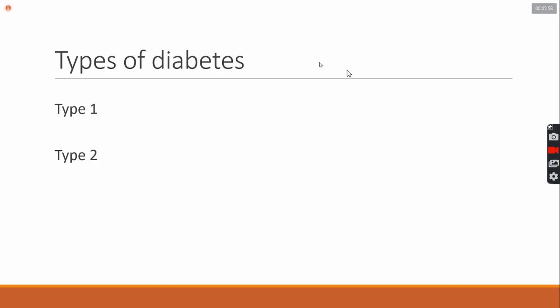However, there are two kinds of types of diabetes that are also the best. One is insulin dependent and the other is independent.